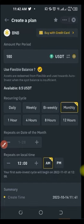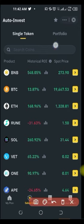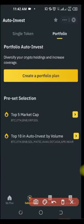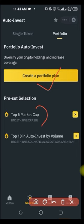If you want to invest in multiple coins, use the portfolio option. Go ahead and select Portfolio, and it will prompt you to create a plan. You can use preset options like the Top 5 by market cap — which includes BTC, Ethereum, BNB, XRP, and Solana — or you can use the Top 10 Auto Invest by volume, which lists even more tokens.